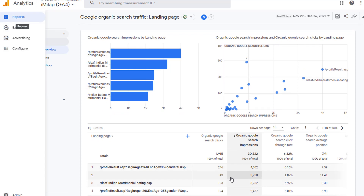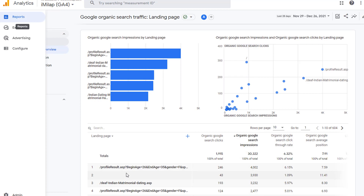All this data is coming from Google Search Console and now it's available within Google Analytics 4 or GA4. You don't have to go to Google Search Console — you can simply log into Google Analytics 4 and see all your data here. You can change the dimension that's showing up in this report from landing pages to country or device category. You also have another report that shows you the keywords.